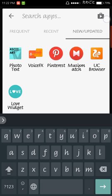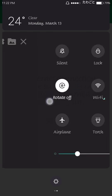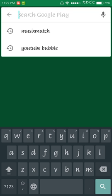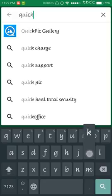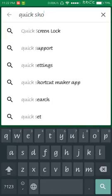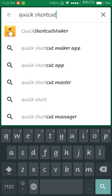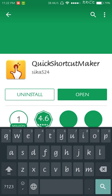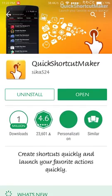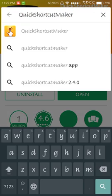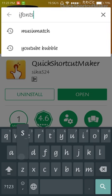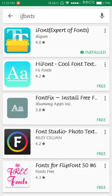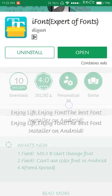First, go to the app store and type Quick Shortcut Maker. Here it is, install it. I already have it installed. Next, go to iPhones and install this. I already have both the apps installed.